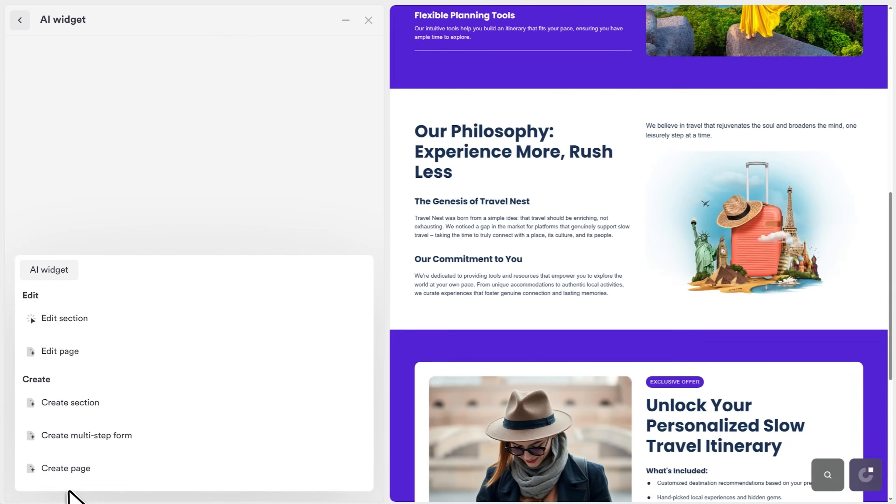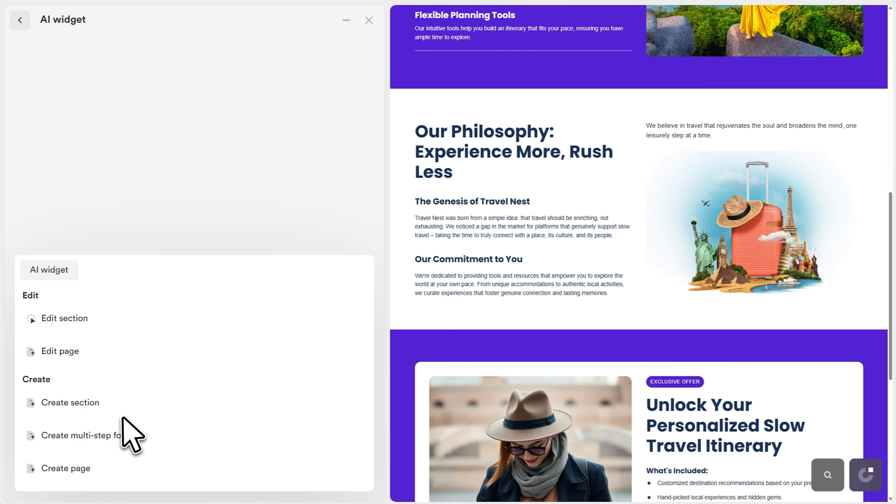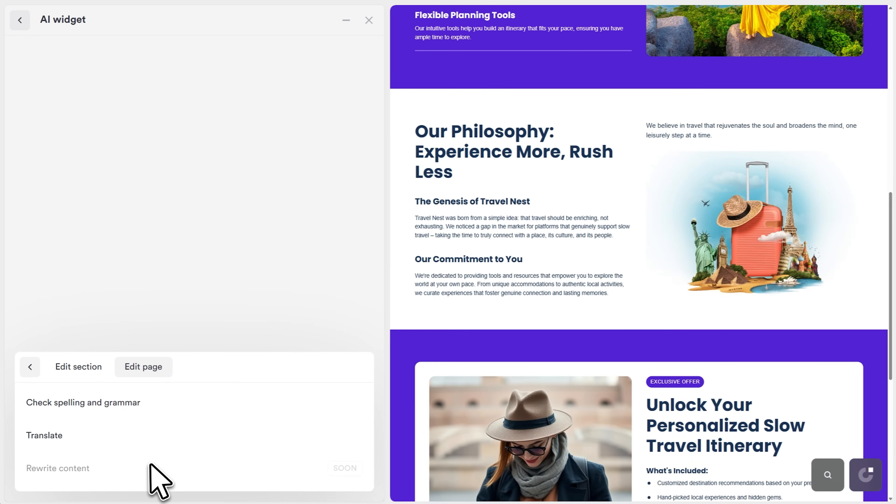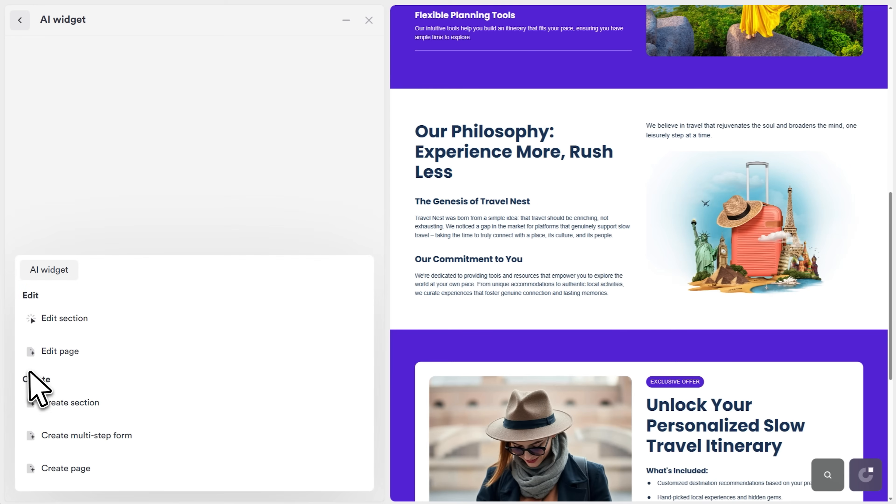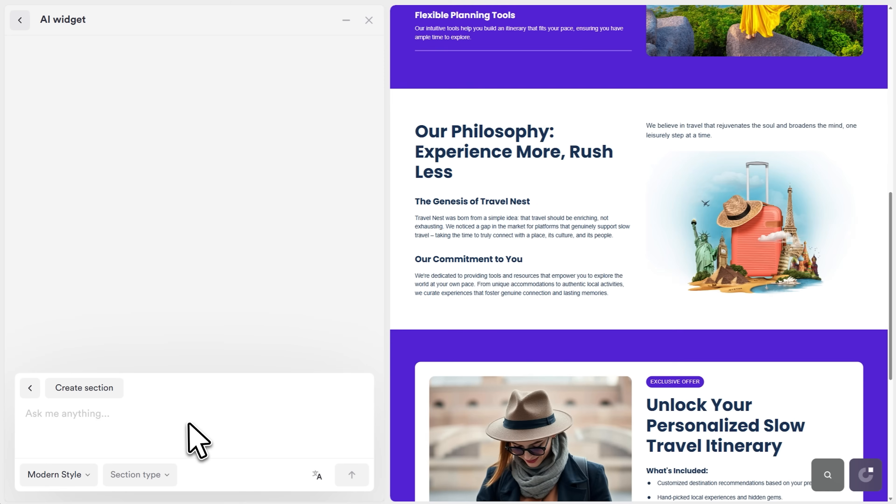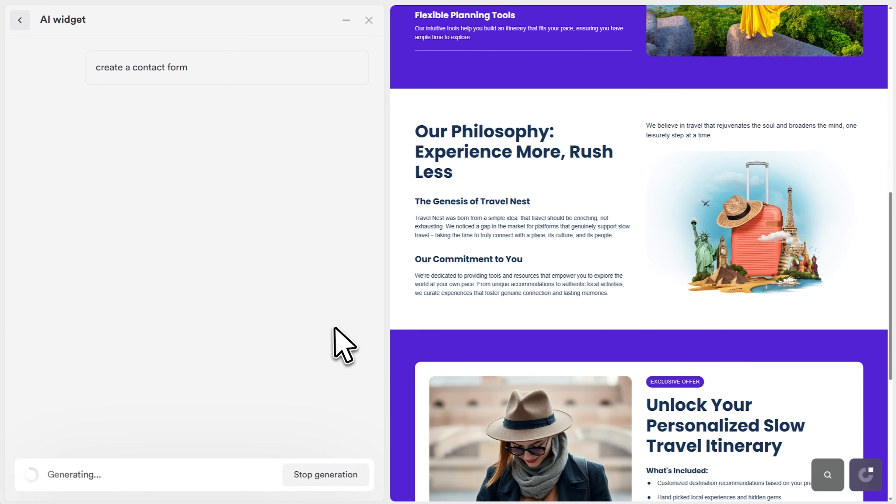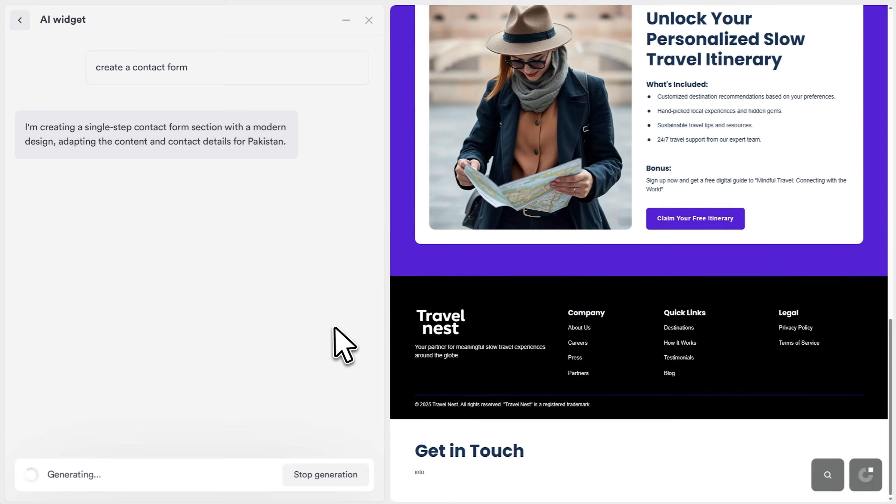You can ask it to rewrite content, translate sections, check spelling and grammar, or even generate completely new sections from scratch. Let's say you want a contact form. Just tell the AI and it creates one for you instantly.